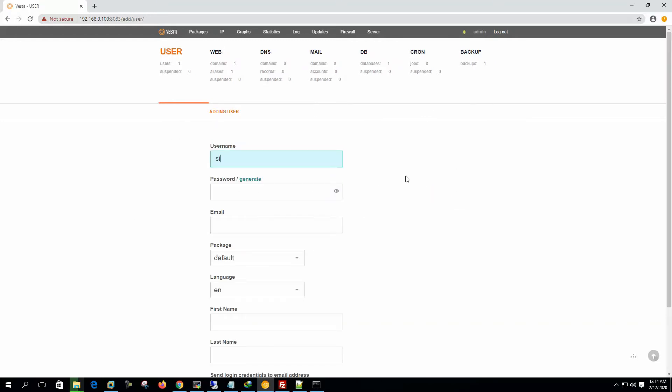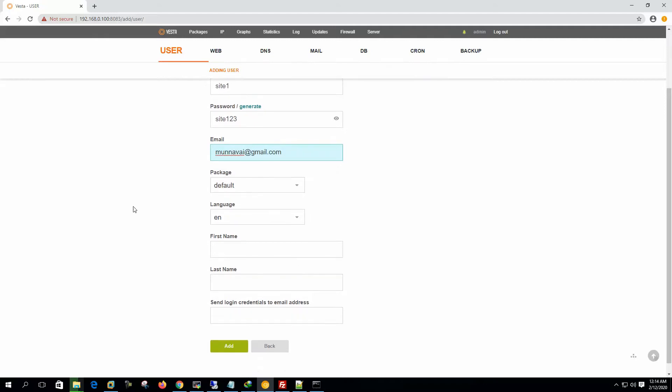Let's say site1, password site123, email www.gmail.com, default package, language English. Site1.